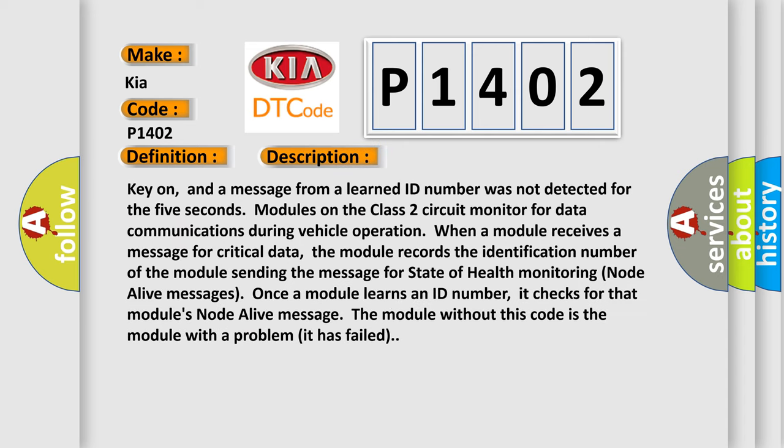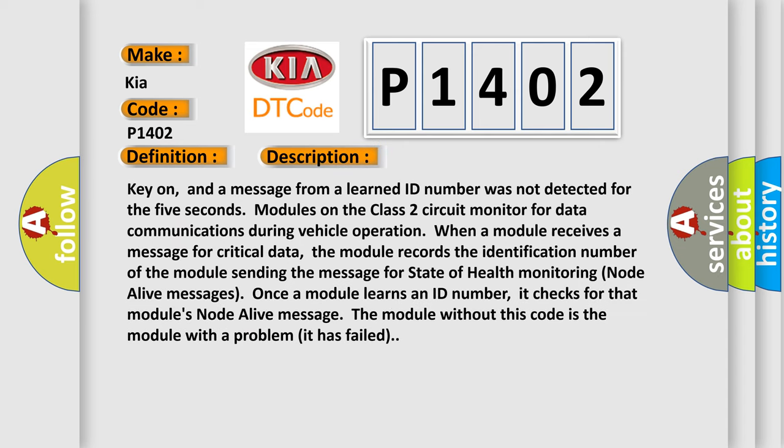And now this is a short description of this DTC code. Key on, and a message from a learned ID number was not detected for five seconds. Modules on the Class 2 circuit monitor for data communications during vehicle operation. When a module receives a message for critical data, the module records the identification number of the module sending the message for state of health monitoring node alive messages.